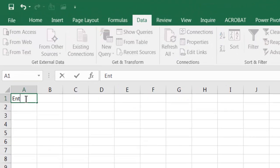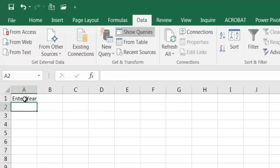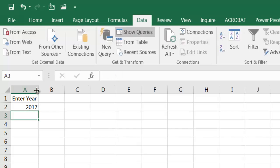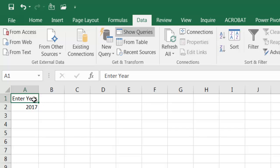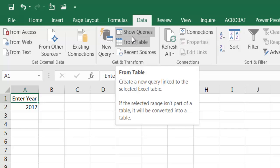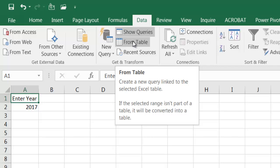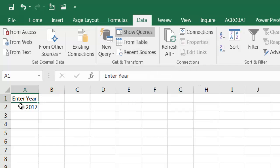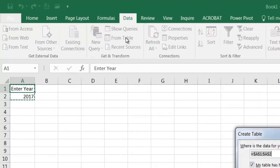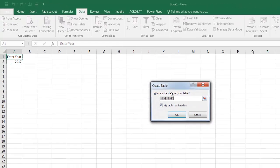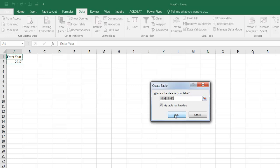Now what I need to do is create my table and turn that into a query. I'm going to type enter year, and then let's just put in this year right now, 2017. Now this is going to be a table. I can turn this into a table or I can just do the data, get and transform the data for creating a query from the table. Click on from table. It's going to ask, does my table have headers? Yes. This is the first row here is headers. Click OK.